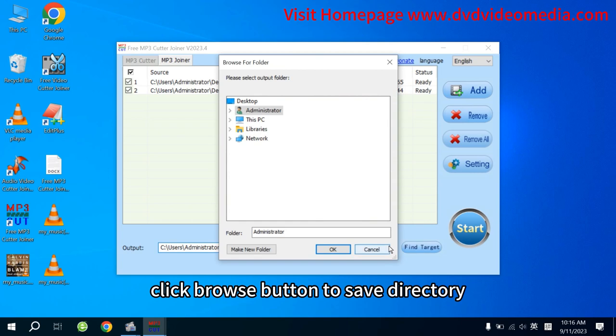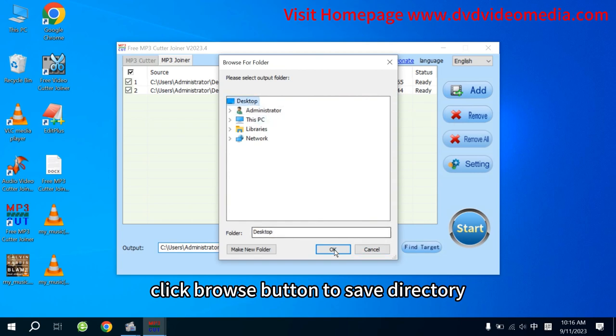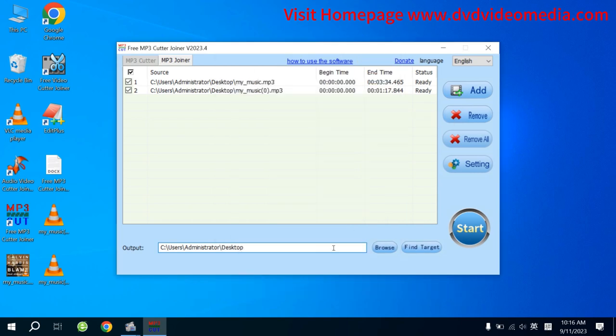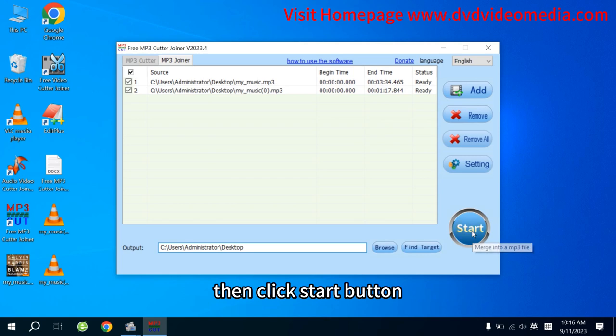Step 4. Click Browse button to select save directory. Then click Start button.